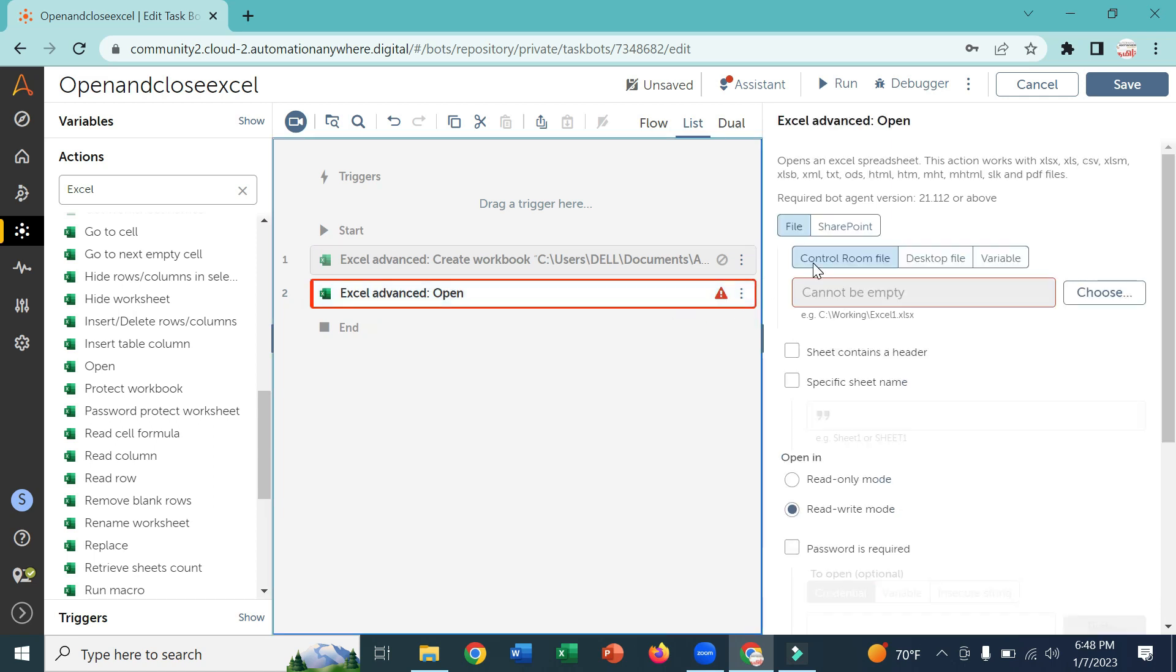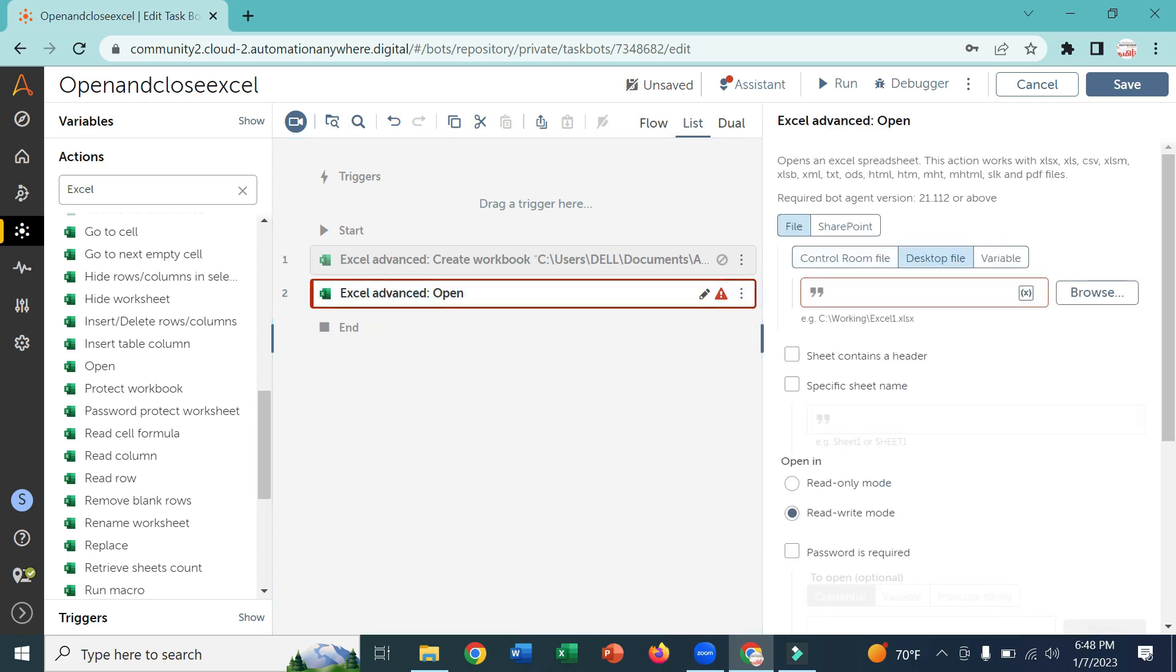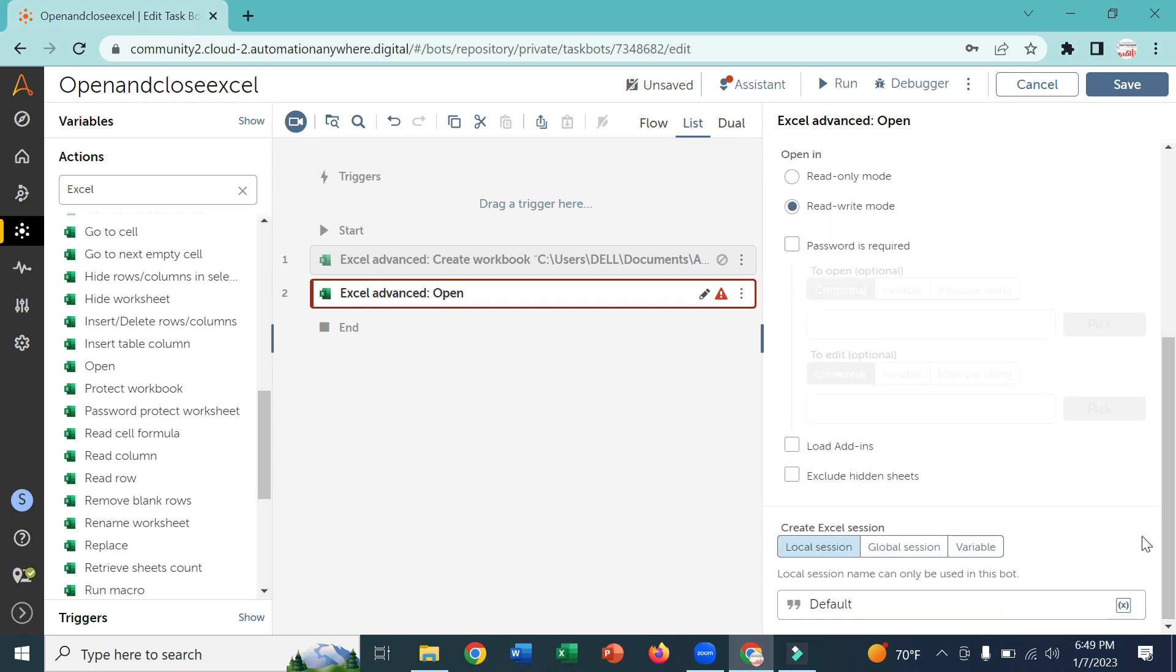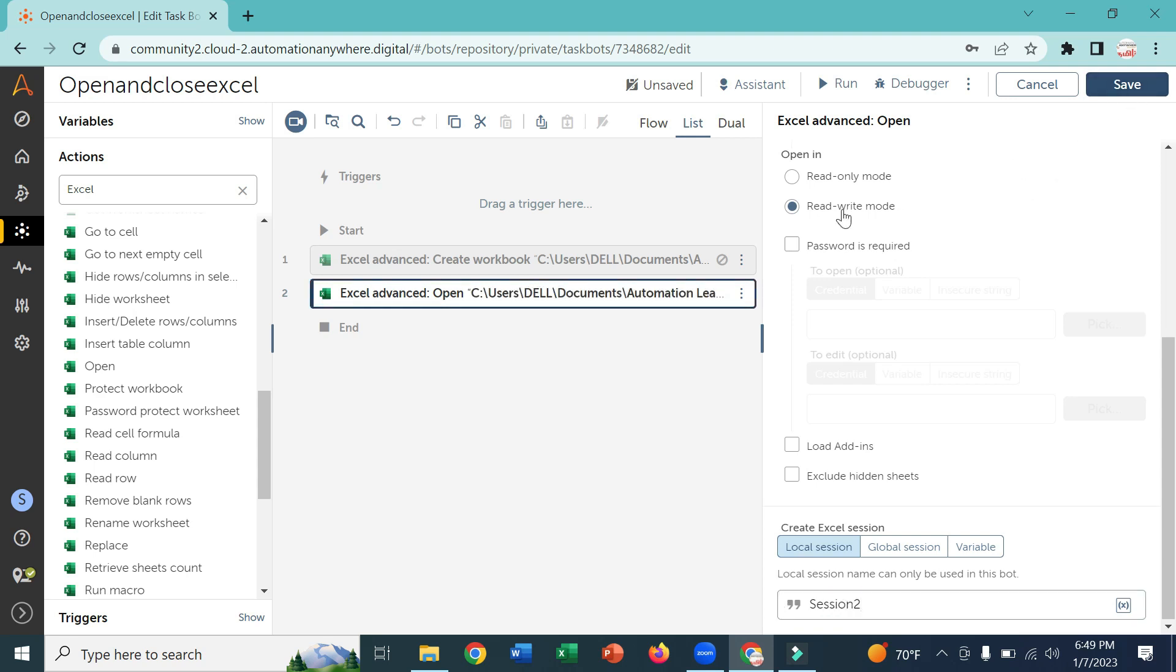If the sheet contains header you can check the checkbox for sheet contains header, and always change the sessions. I'm going to give session2.